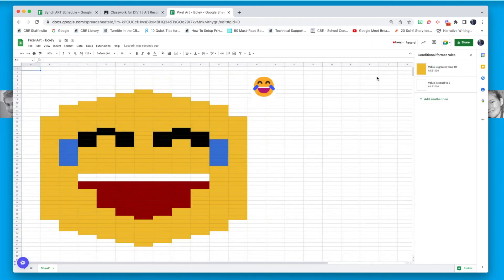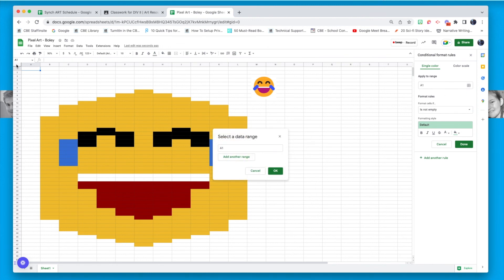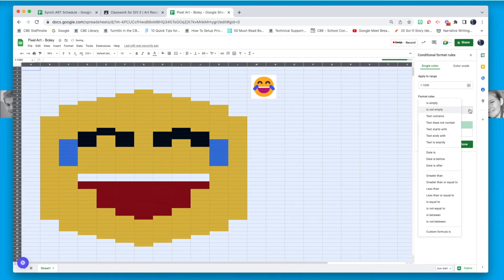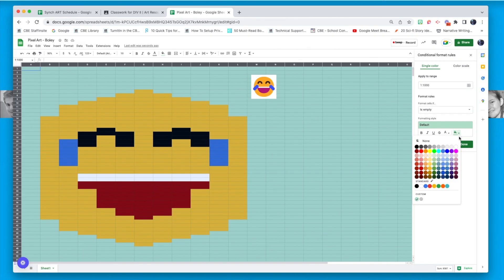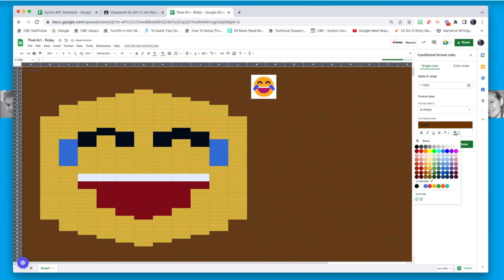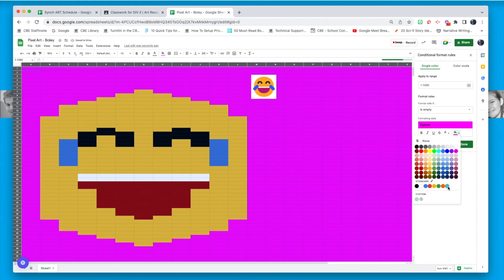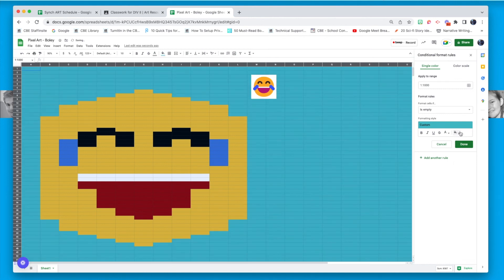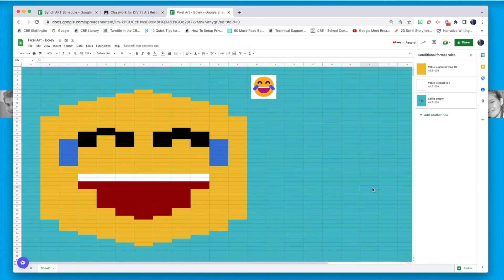Now I'll show you how to make a background color using conditional formatting. Click "Add new rule," select the full spreadsheet range, and choose "is empty." Any place where I haven't entered any numbers will turn a color. I'll try a couple of different ones and see which one I like. There we go — I like that one. So I have my background. I've done more colors than needed, but you only need three and there's no maximum, so go ahead and try it out.